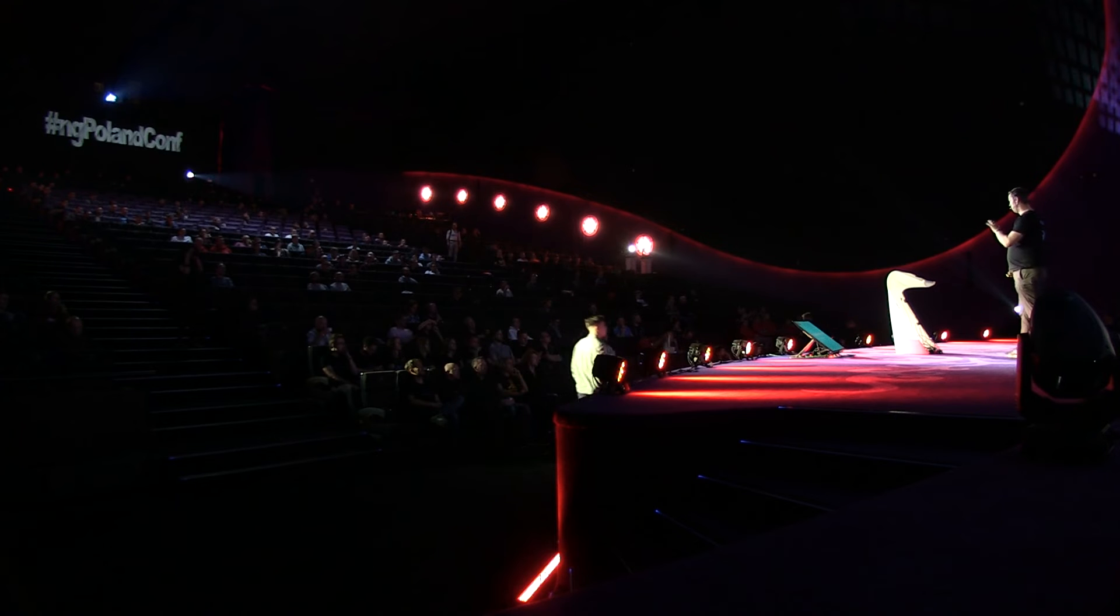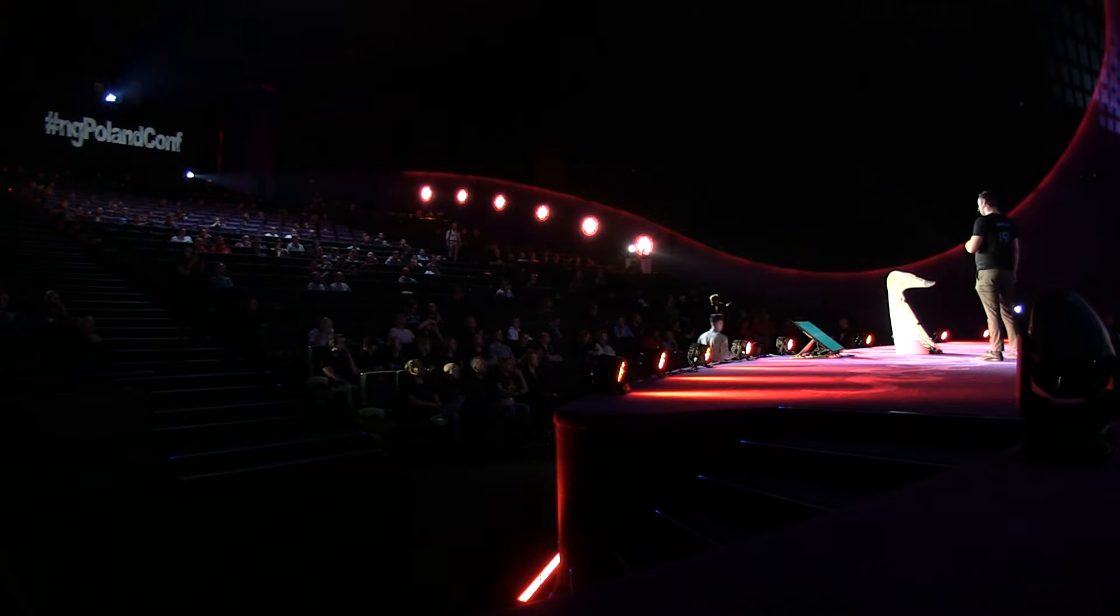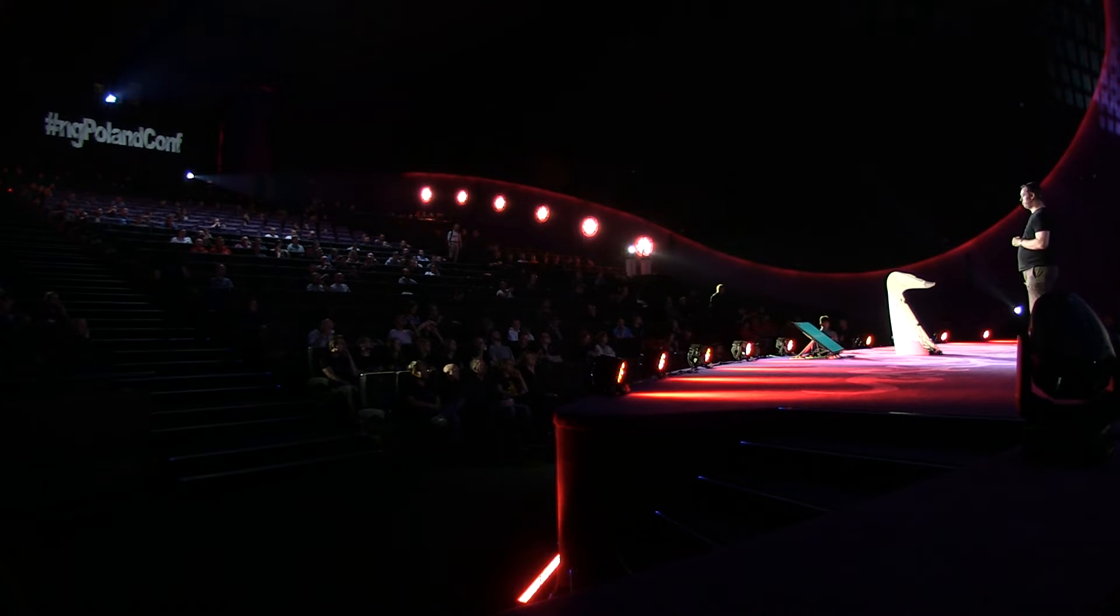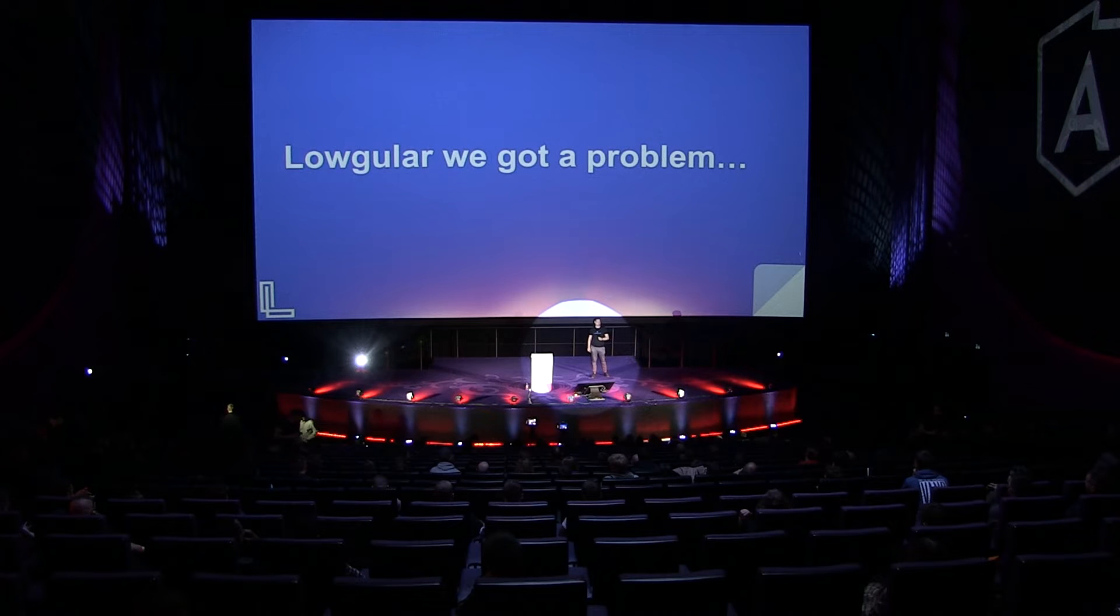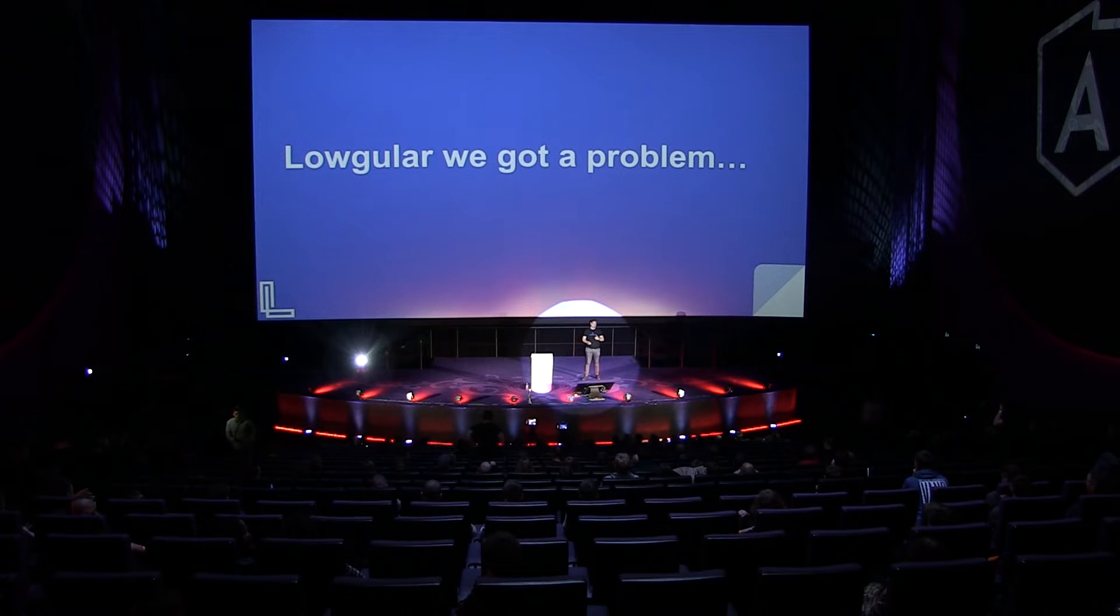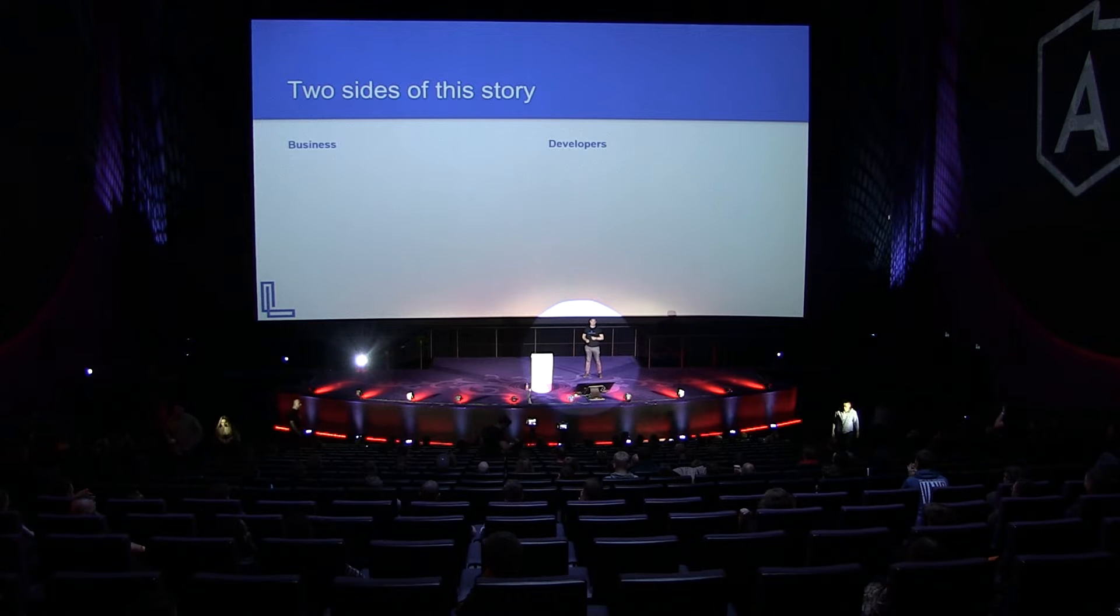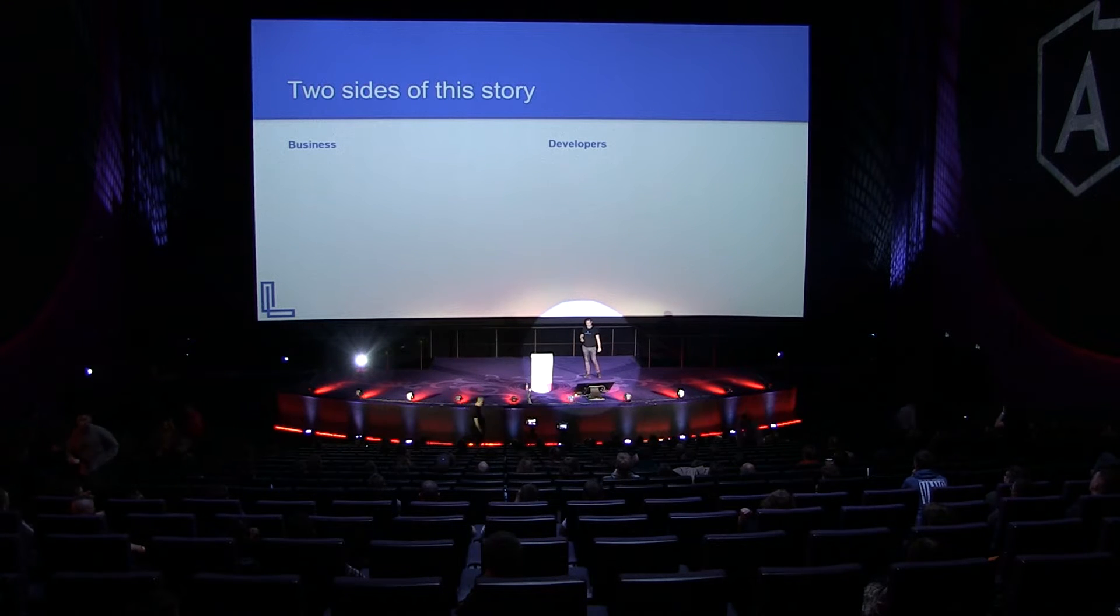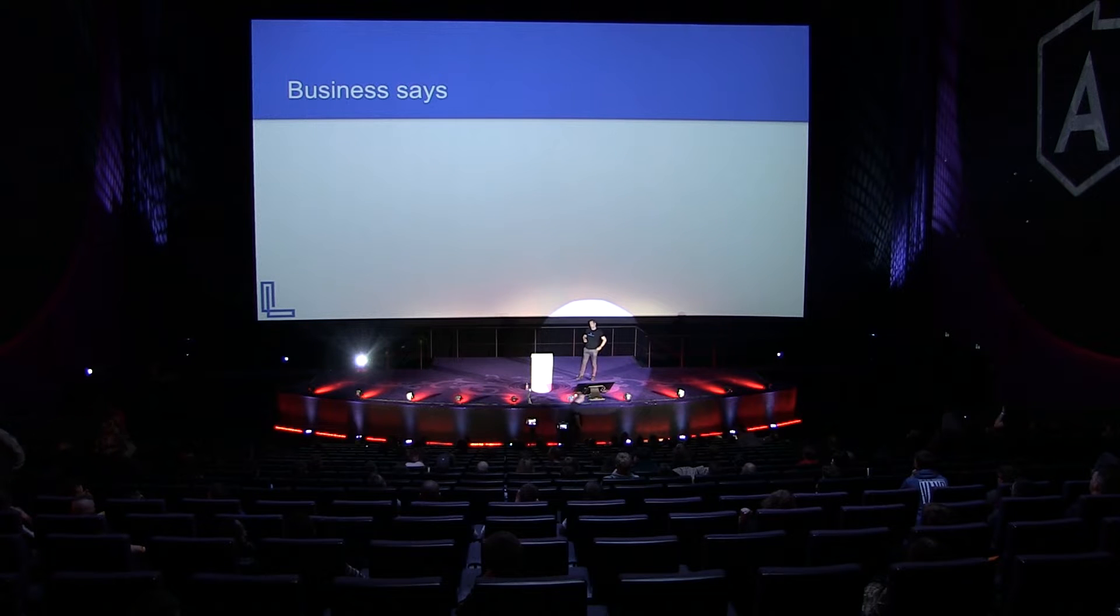Let me tell you a little bit of a story. This is how usually our relationship with a client starts. Logula, we got the problem. There is a bit of an affair there, and as with every affair, there are two sides of the story. The first side are the business people, and the other ones are the developers. Let's start with the business.